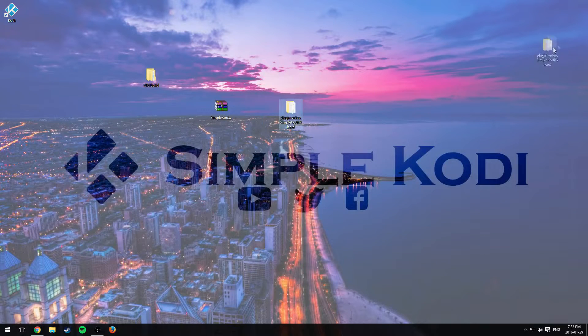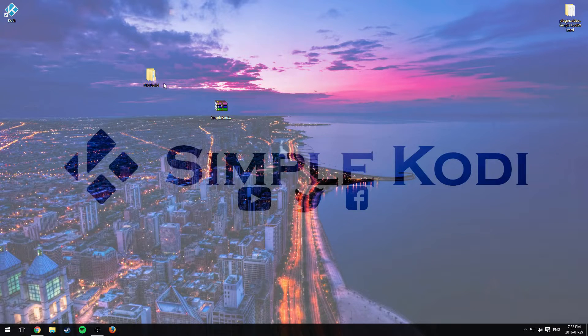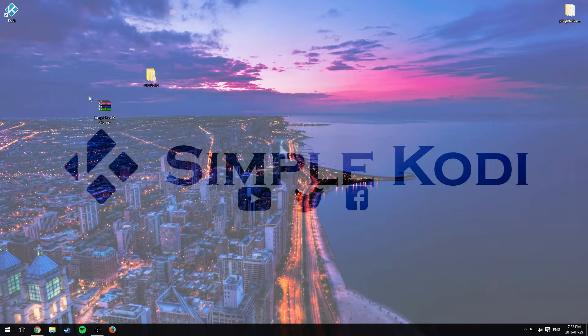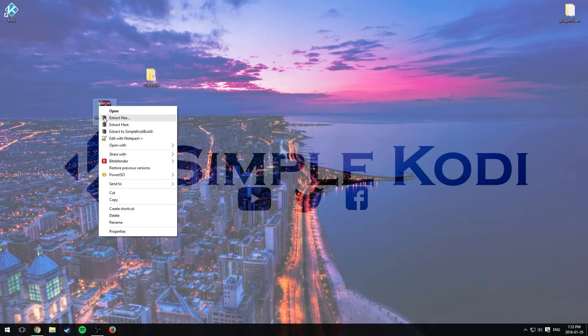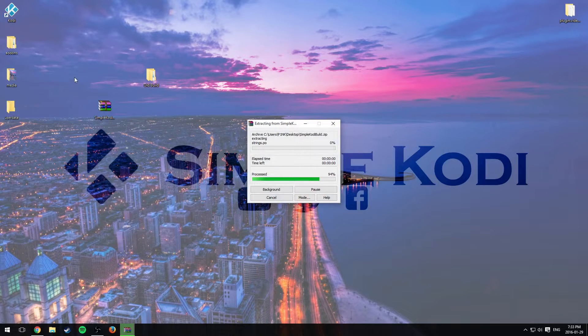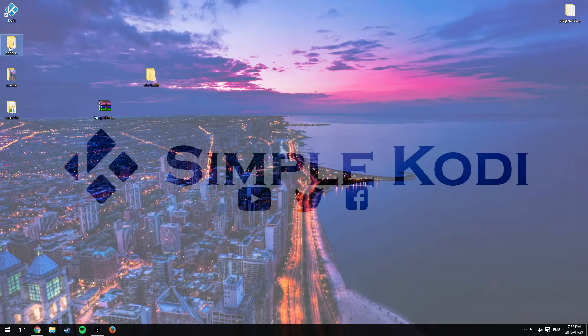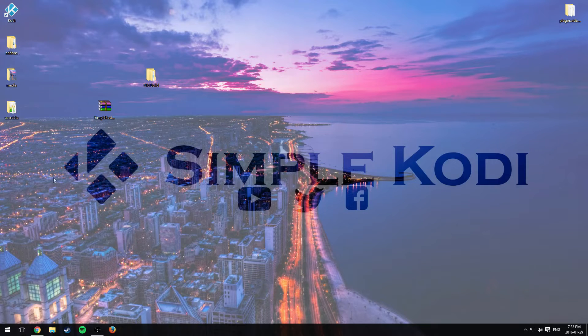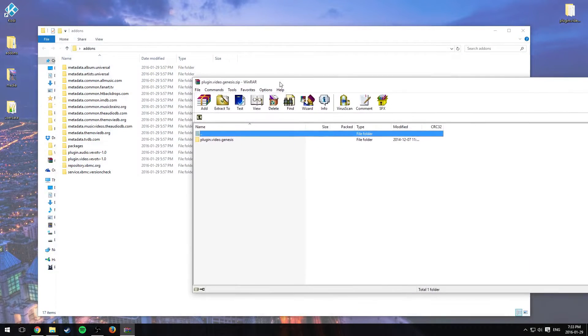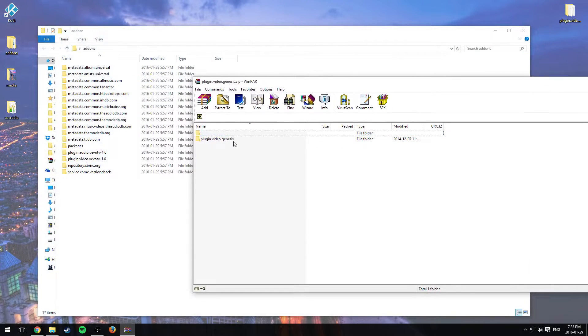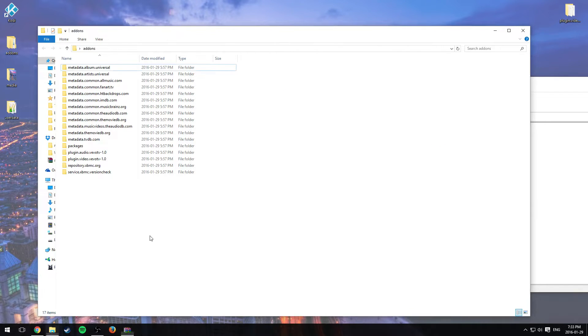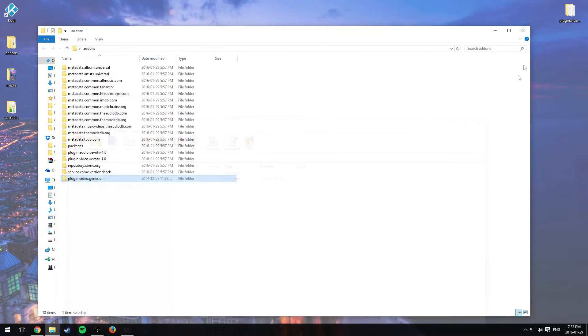Now we don't need this wizard because we're just going to be updating the build itself. So extract the build in a folder or on your desktop and right here I have the add-ons and I have Genesis as a file. I'm just going to drag and drop it and it's going to be in my build.